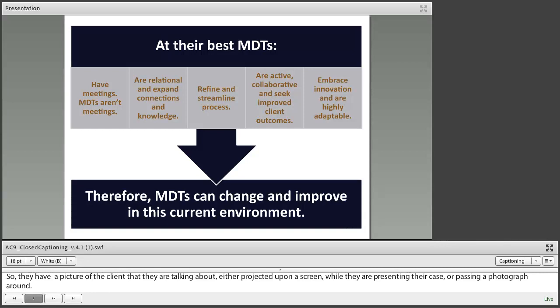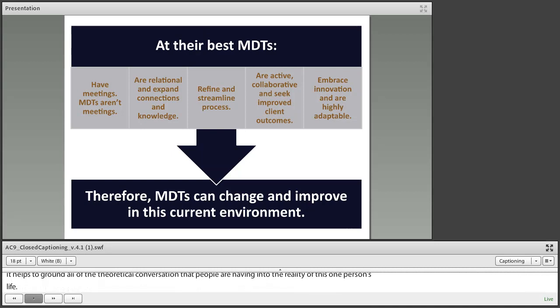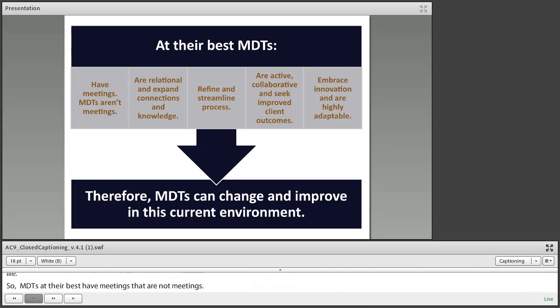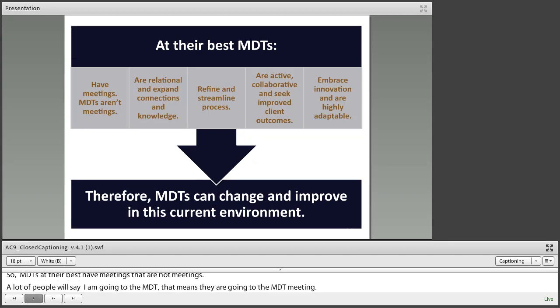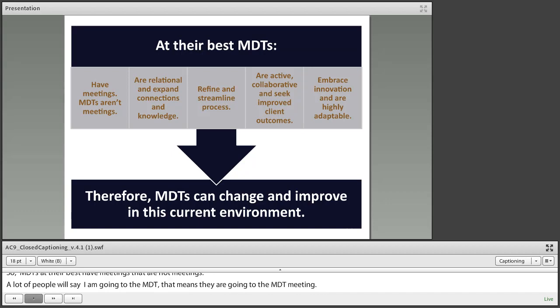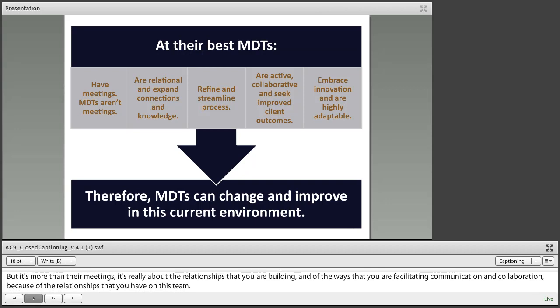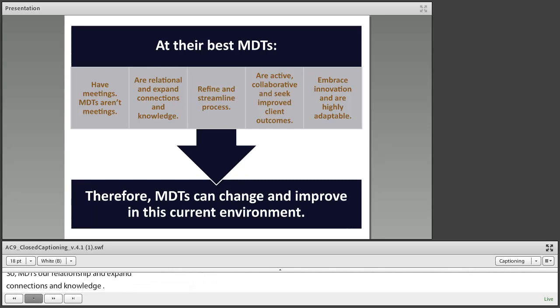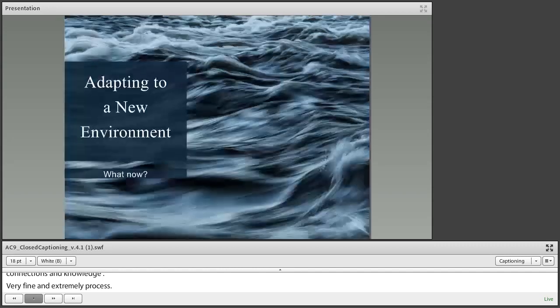MDTs at their best have meetings — they aren't just meetings. A lot of people say 'I'm going to the MDT' meaning they're going to the MDT meeting, but MDTs are more than their meetings. It's really about the relationships you are building and the ways you are facilitating communication and collaboration. MDTs are relational and expand connections and knowledge. They refine and streamline process. They are active, collaborative, and seek improved client outcomes. They embrace innovation and are highly adaptable. Therefore, MDTs can change and improve in this current environment.